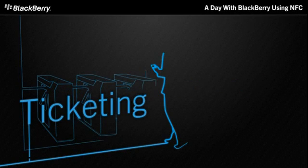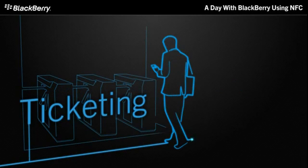At the station on your way to work, use your NFC enabled BlackBerry smartphone to open the gates. Just tap and walk through.